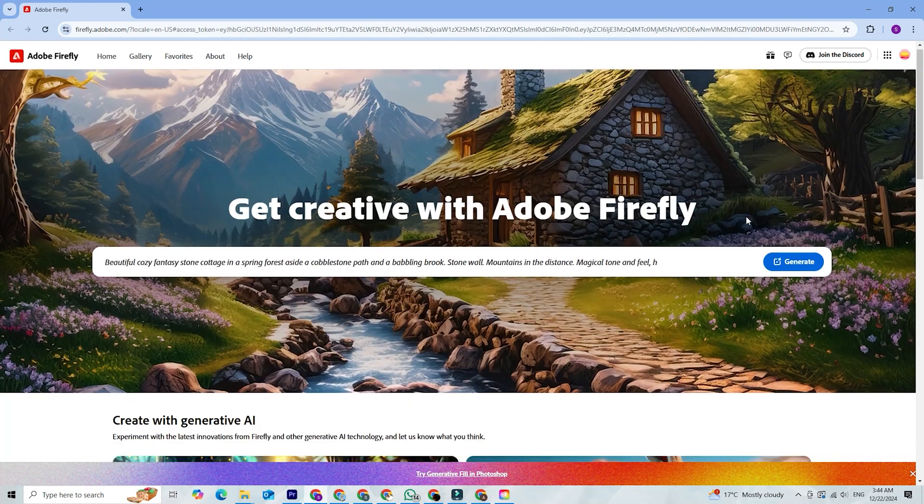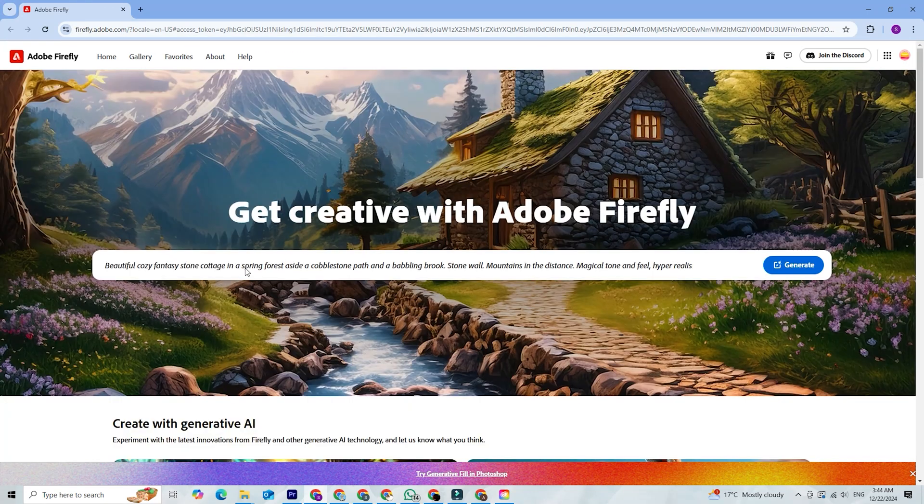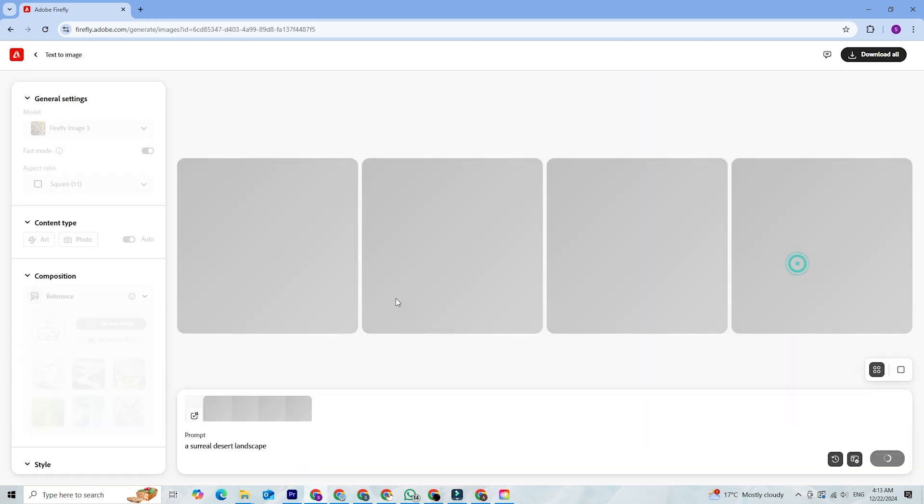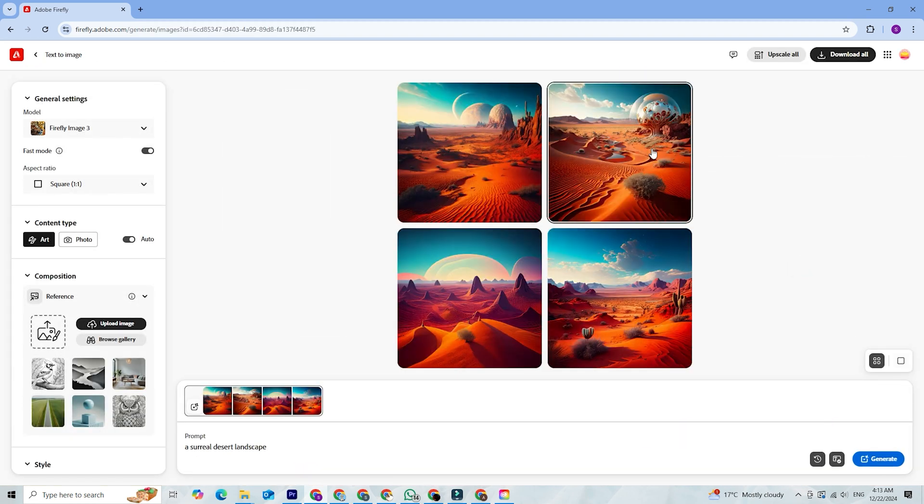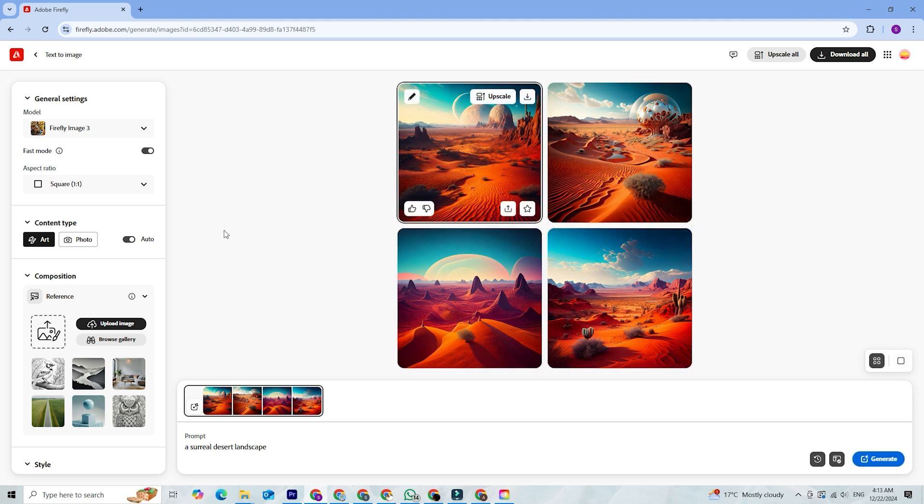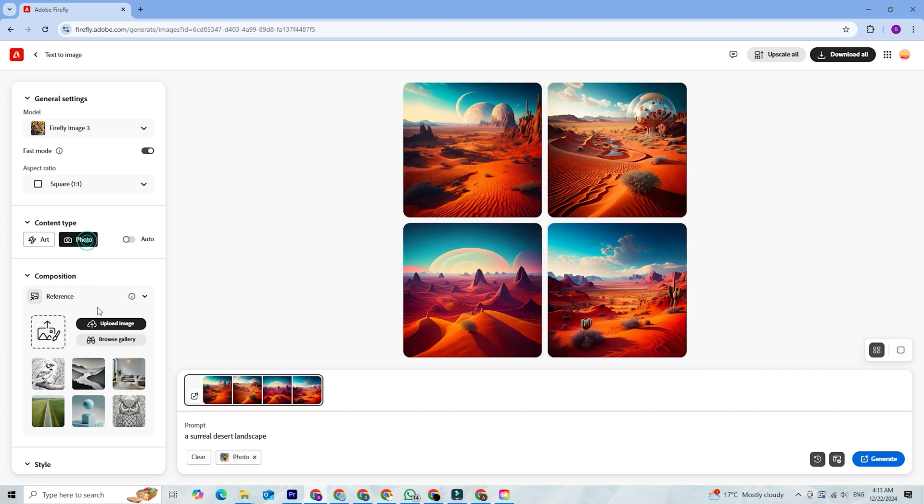One of the coolest features is text-to-image generation. You simply type in a prompt, like a surreal desert landscape, and Firefly generates multiple images based on your description. You can fine-tune the style, color, and tone to make the images perfectly fit your vision.